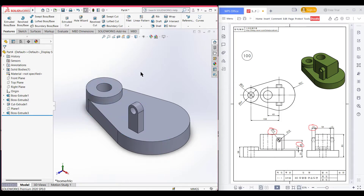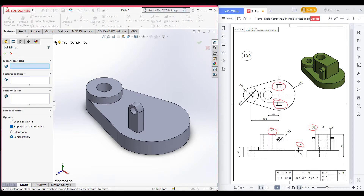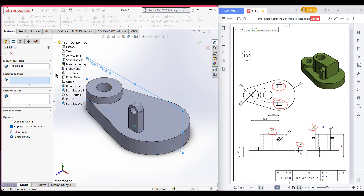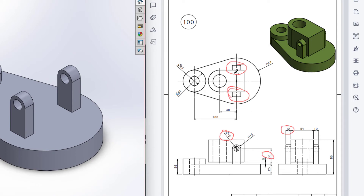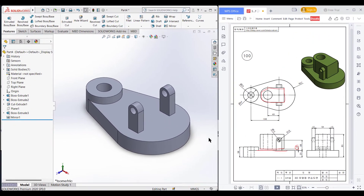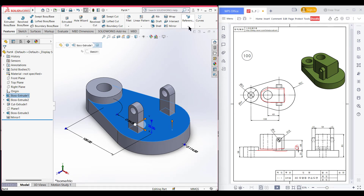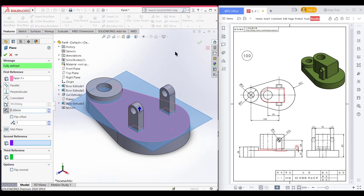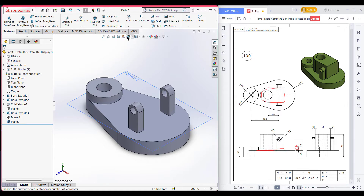Hide this plane. In this shape we have a similar shape on the other side also, so I'll mirror the shape. Select Mirror Entities, select the front plane, select the extrude boss feature, and press OK. Now I have to draw the inner shape. I'll take a reference plane from this face — the total distance is 5 units — so select this face, select Reference Plane, set the distance to 5 units, and press OK.